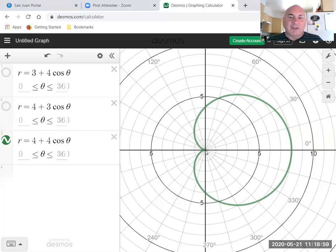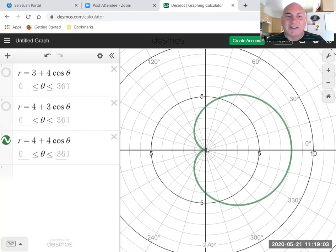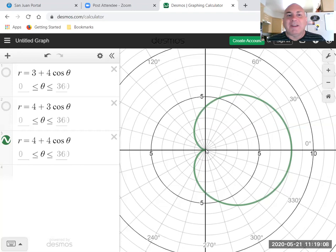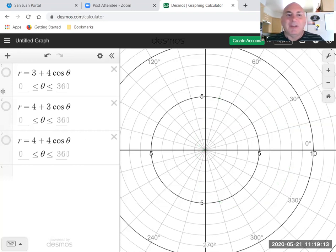And you can see by turning it sideways why we call this a cardioid. It's got kind of that heart-shaped graph. So that's what a cardioid is. It's a limaçon where a and b are the same.